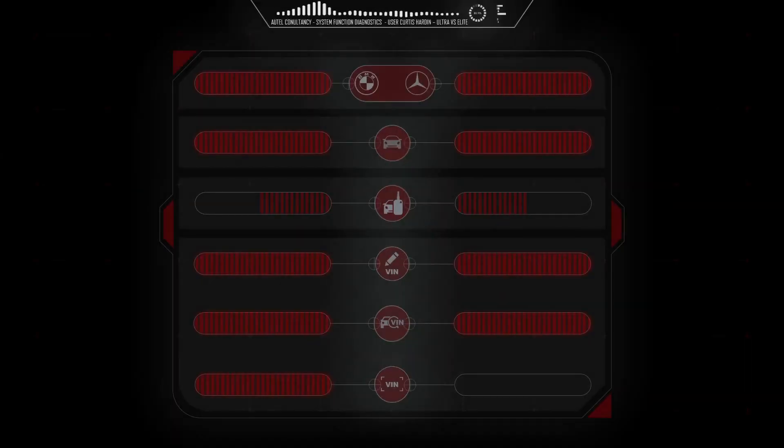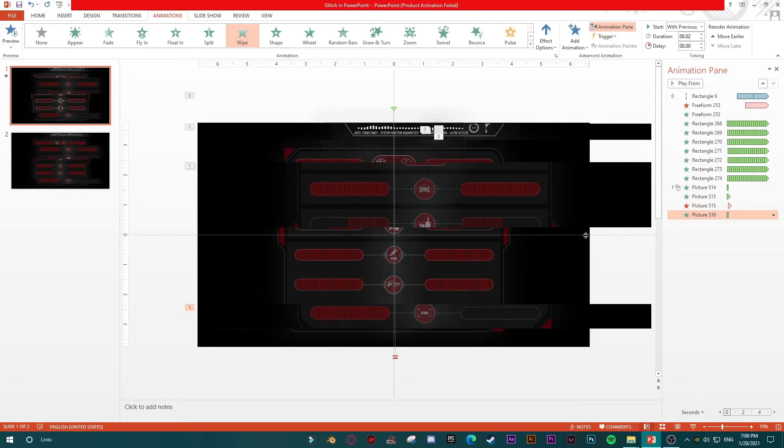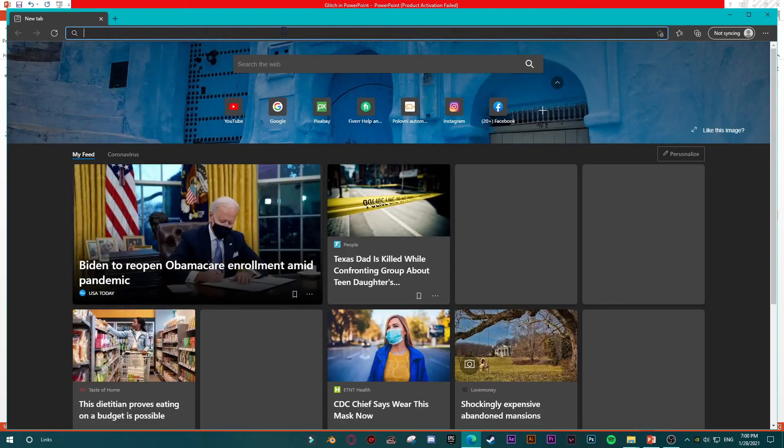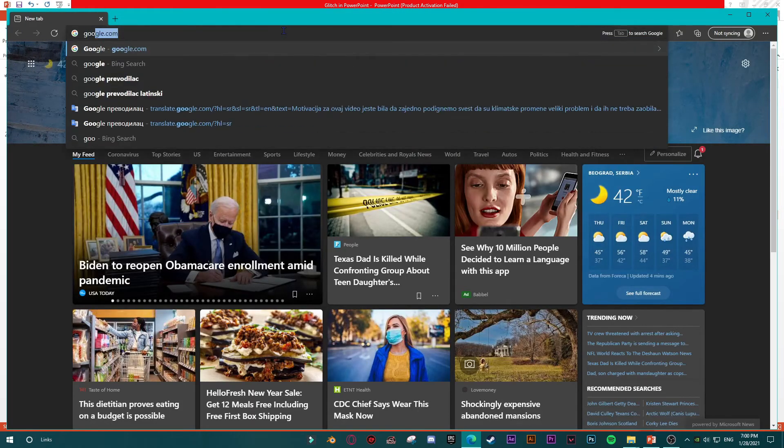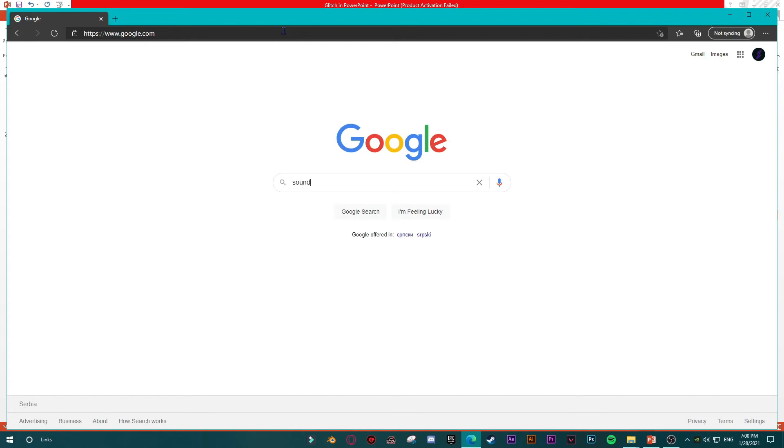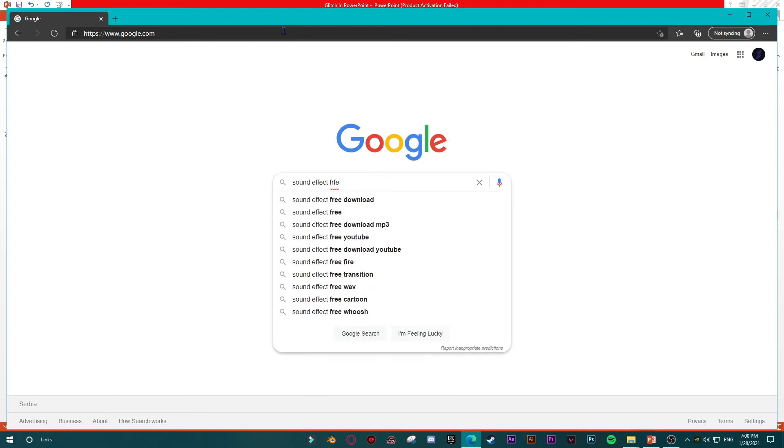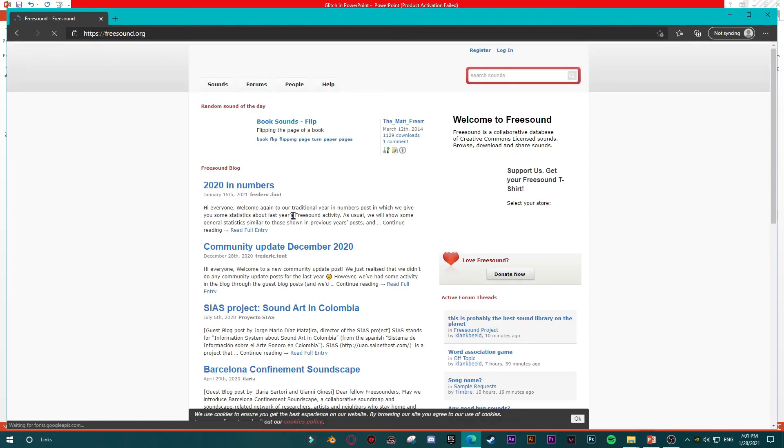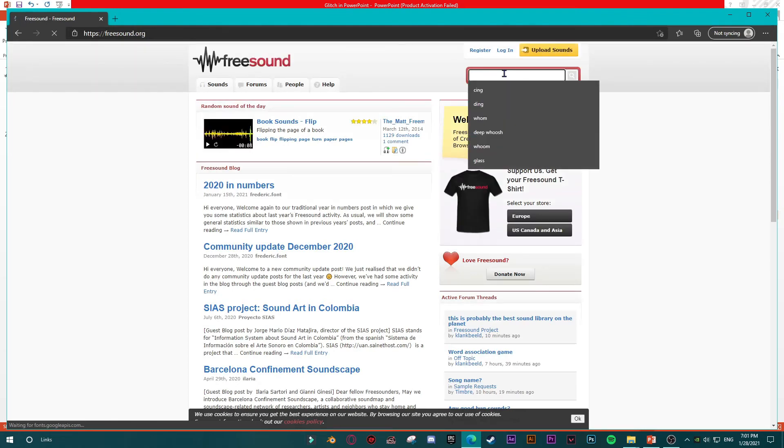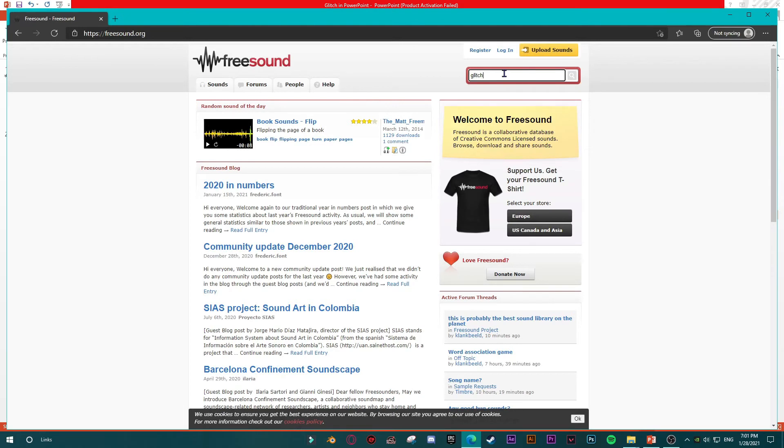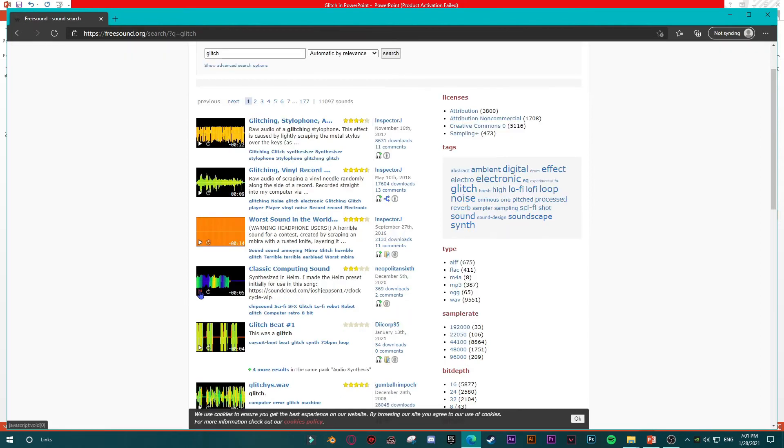Then what I'm missing here is a sound effect of glitch. So I'm going to go to Google and then try to find glitch sound effects. I like to use one platform, it's freesound.org. Here I am, I will just type glitch. Let's see what we have.